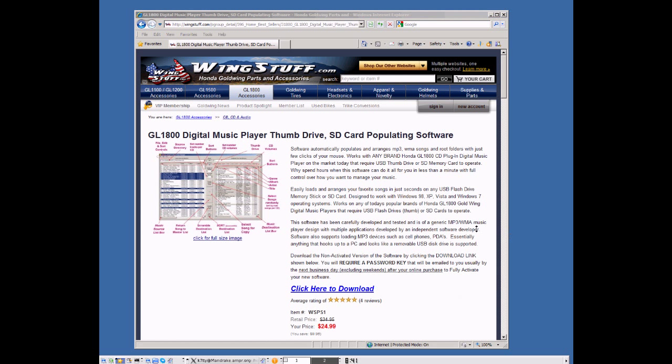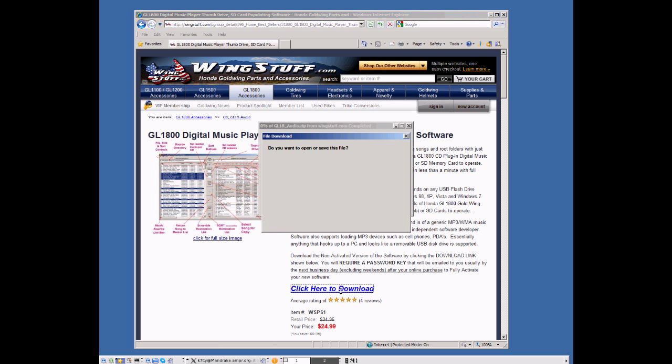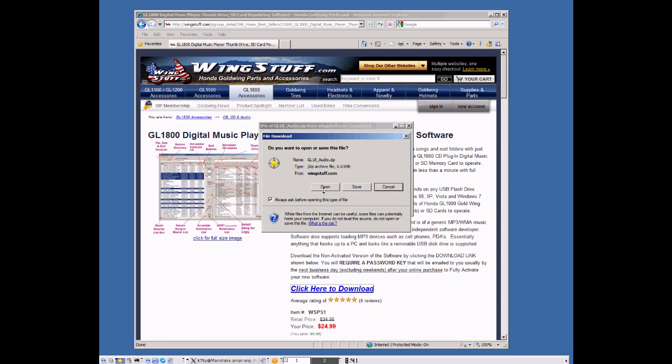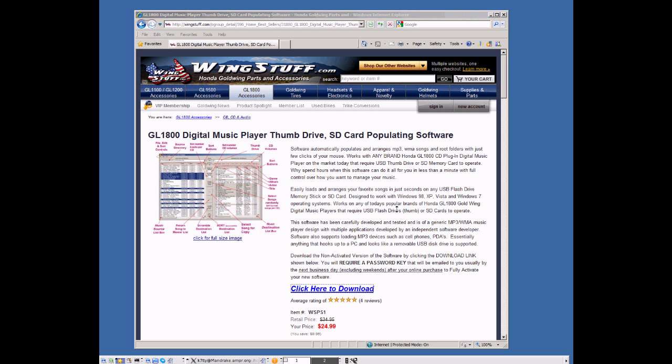When you go to the Wingstuff page, you'll see the description of the software. Read through it, there's a lot of interesting material there, but we're going to go ahead and download the software and load it onto this computer. So I clicked on the download, it brings up a window. It says open the window.